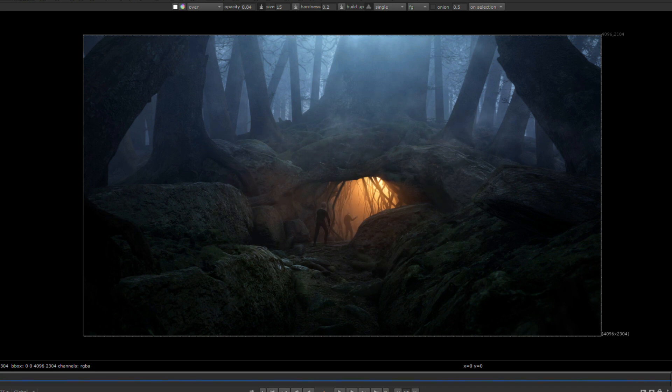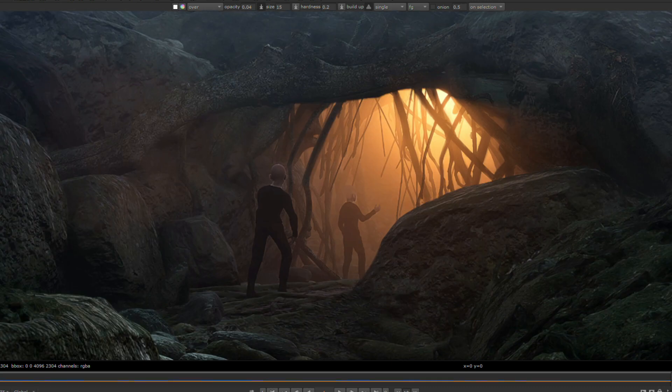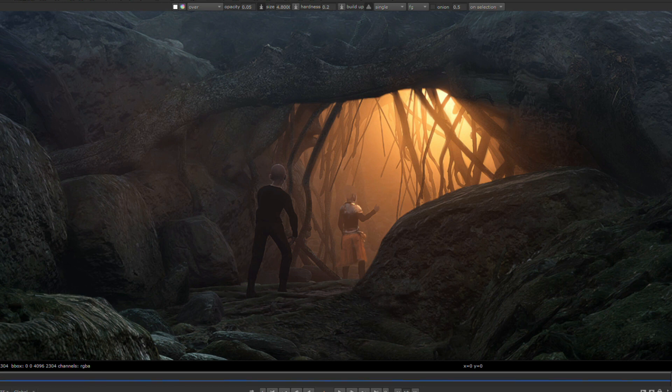Then it was time to work on the characters. I composited in various 2D elements such as armor, clothes, hair and weapons and made sure that they fitted into the lighting and environment.